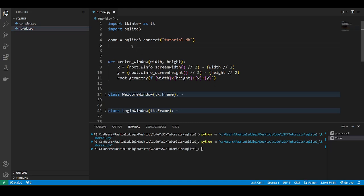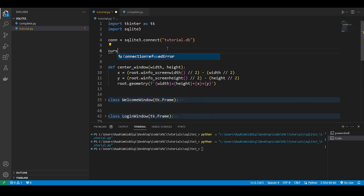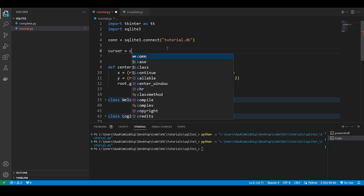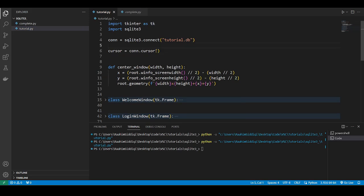So the next thing that we're gonna do is to create a cursor object. The cursor object is like a special object which contains various functions which we'll use to communicate with the database, like executing SQL queries.